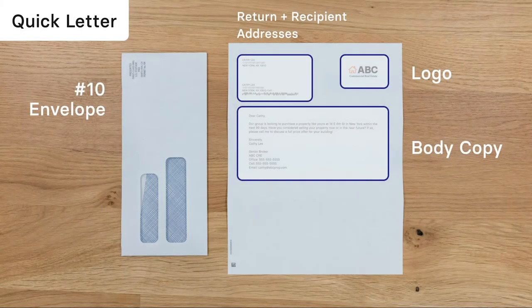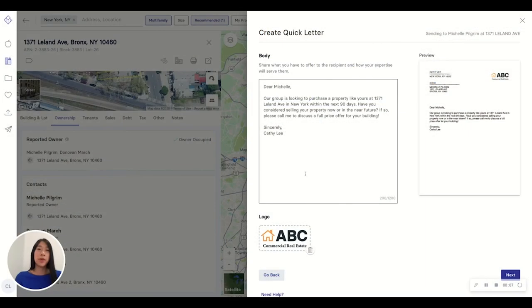There are two options you can use to create your letter. The fastest and easiest way is to use Quickletter. Simply type your one-page letter body, upload a logo, and you're ready to send. For best results, personalize the copy you're sending based on the owner and property that you're sending to.